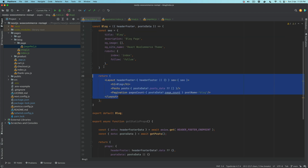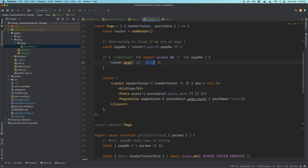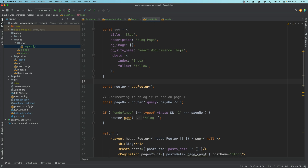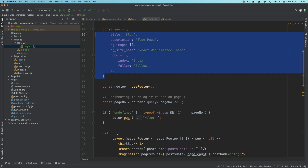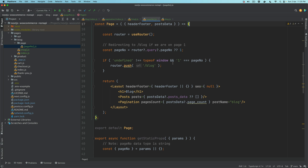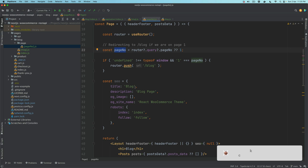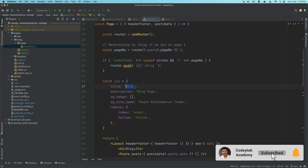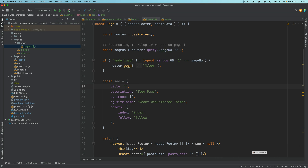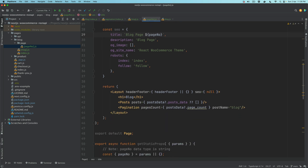For SEO, you can copy the SEO setup from the blog index and paste it here. You can change the title to something like 'Blog - Page [pageNumber]' or just 'Page [pageNumber]', then pass the SEO component here.